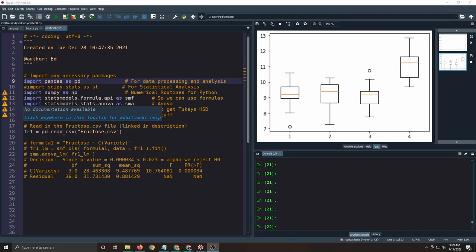Welcome to Data Science using Python. In this video, we're going to look at Tukey's HSD. HSD means Honestly Significant Difference Test.